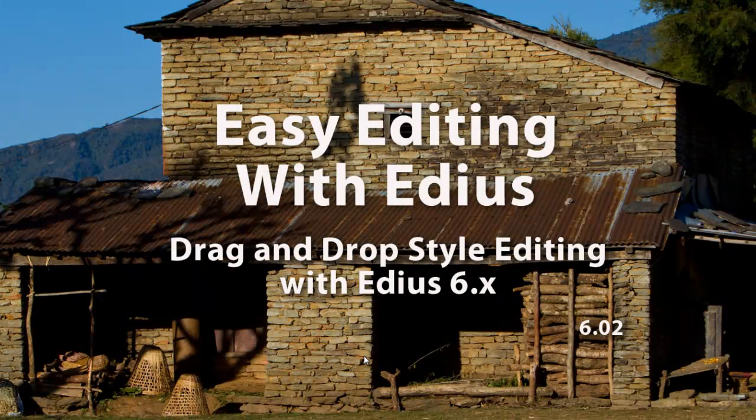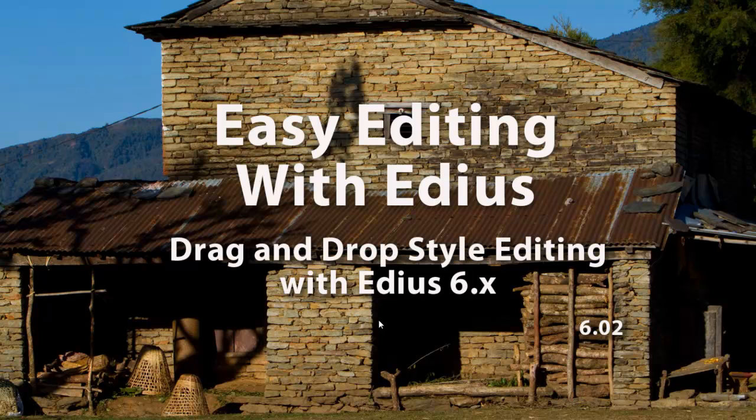All right, in this tutorial we're going to take a look at a little different style of editing, a drag-and-drop style of editing.